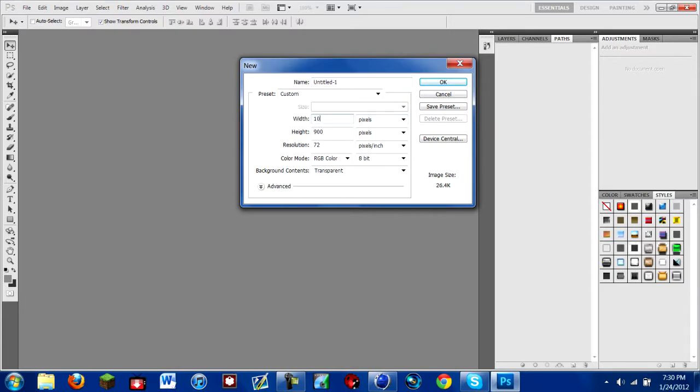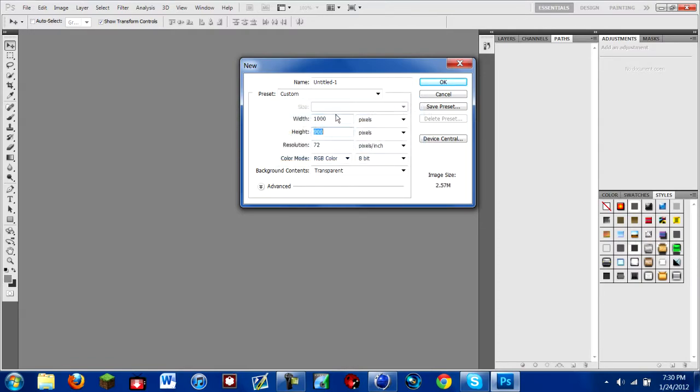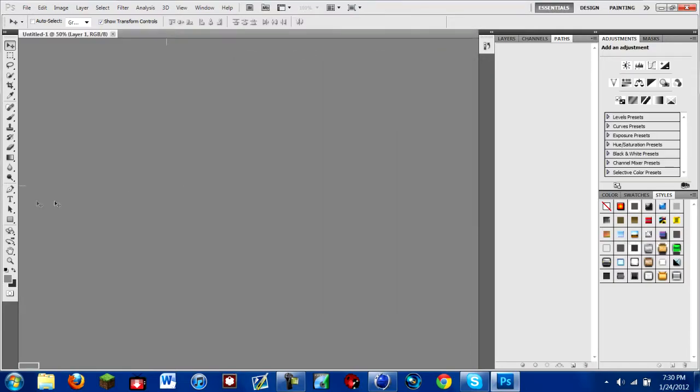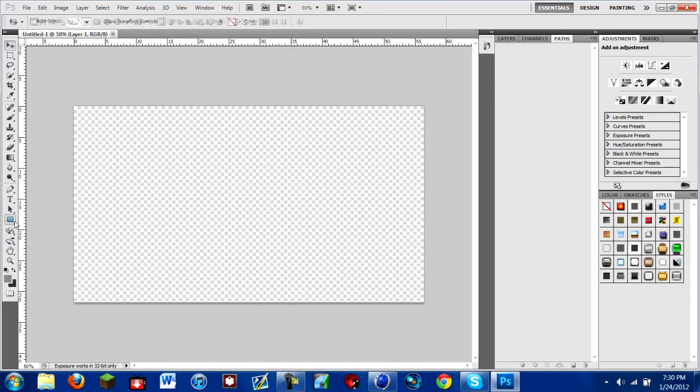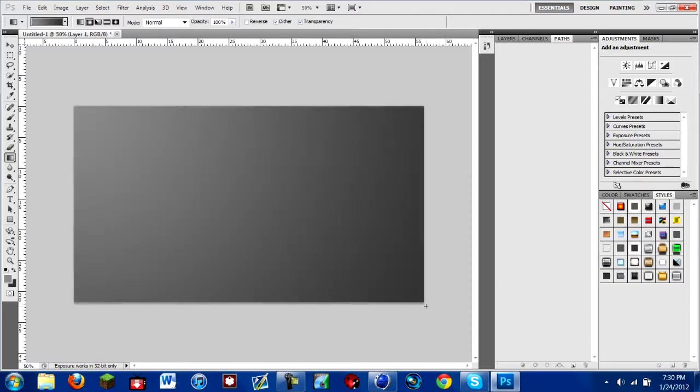So I'm just going to make this 1600 by 900, that's fine. There's that background, let's do a gradient, even better. Alright, that's fine, it doesn't really matter.